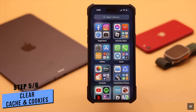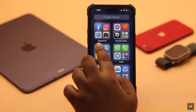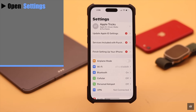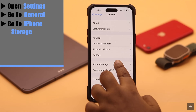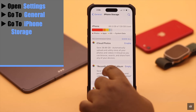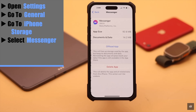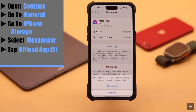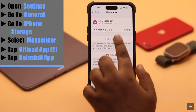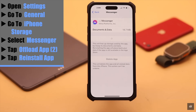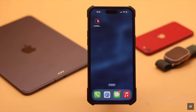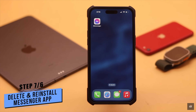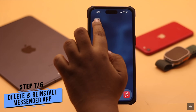If Messenger is up to date but you still can't log in, clear the cache and cookies. Open Settings, go to General, go to iPhone Storage, scroll down and select Messenger, tap 'Offload App,' then tap 'Offload App' again to confirm. Now tap 'Reinstall App' and it should fix the issue.